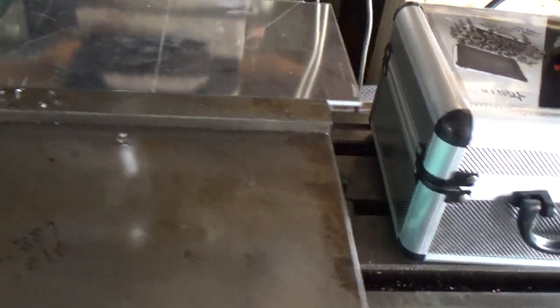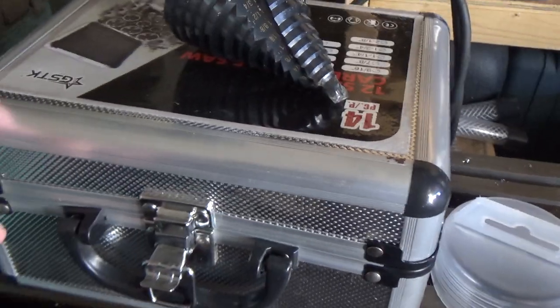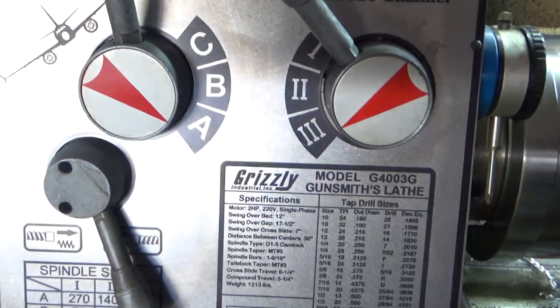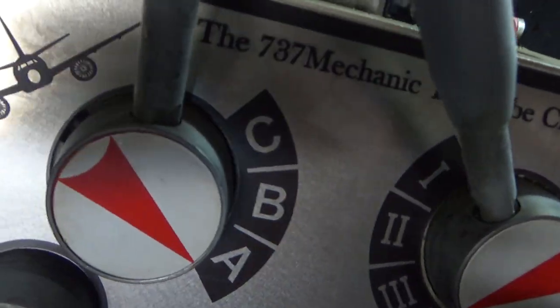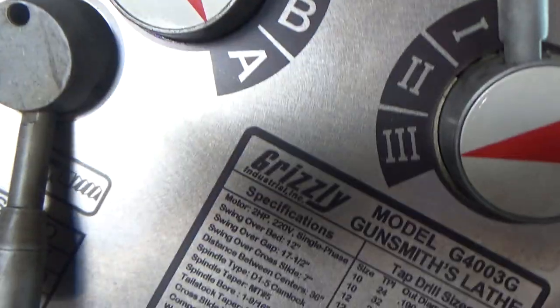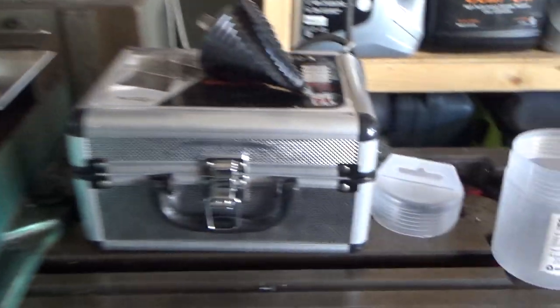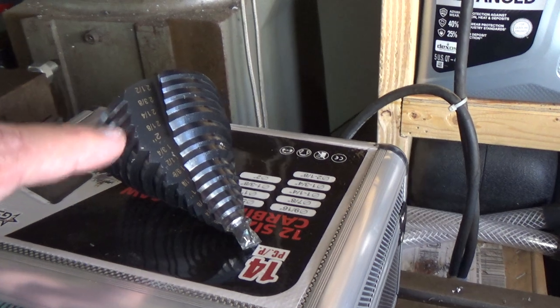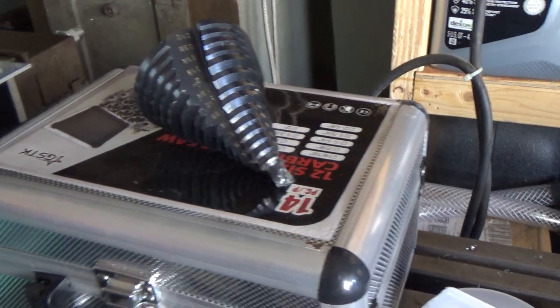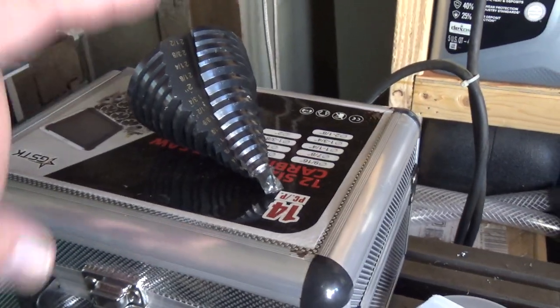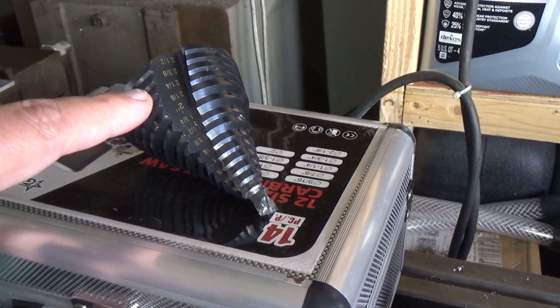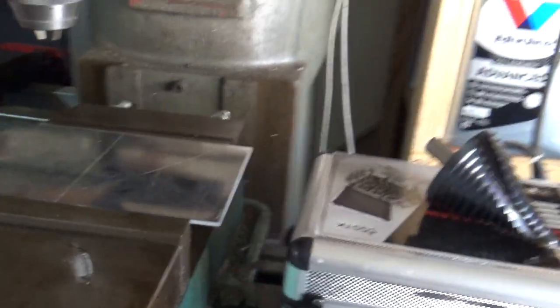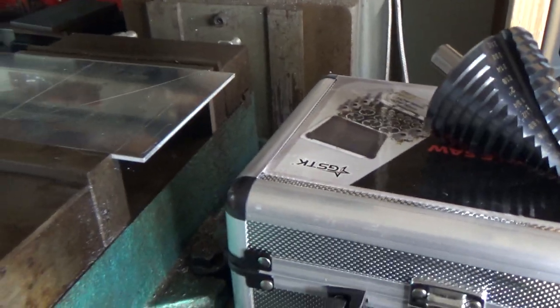Then we'll do the hole saw. Now I bought this hole saw kit whenever I did my little mod to my lathe and I needed to cut those holes for those knobs to stick through, same with these down here. The hole saw worked out great. I also ordered this at the same time. I have not had a chance to use this yet so I'm kind of curious to see how it works.